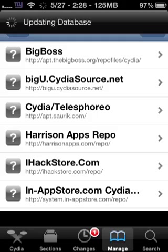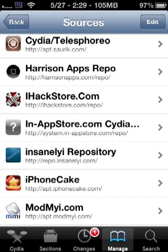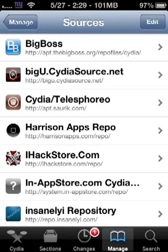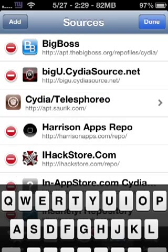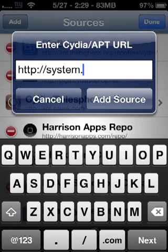So basically you go to manage, go to sources, edit, add, put system.in-appstore.com repo.com, then you press add source.